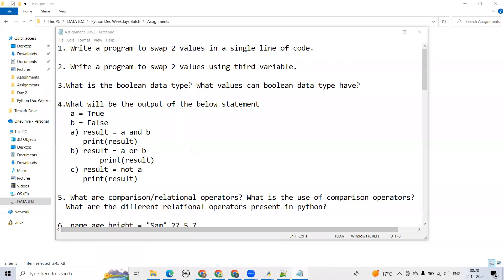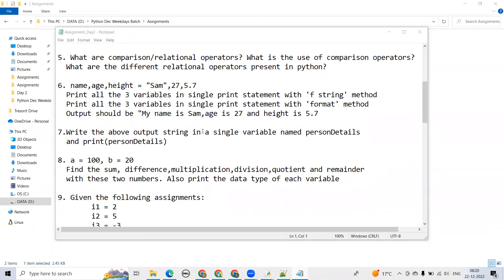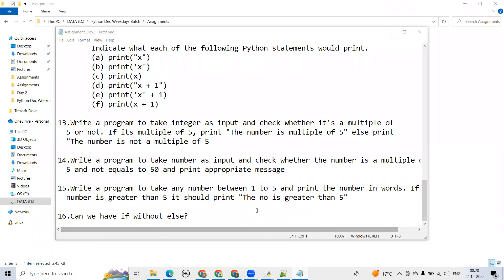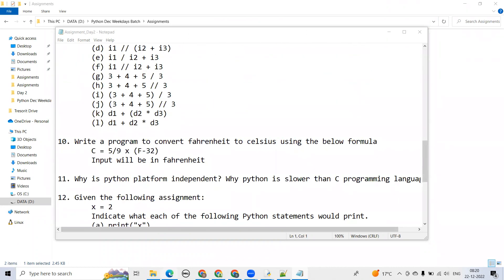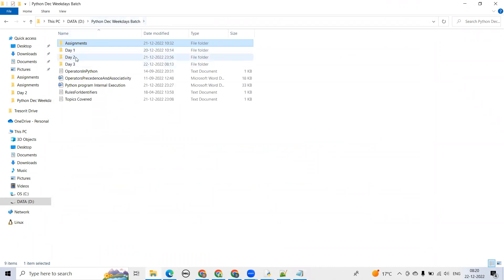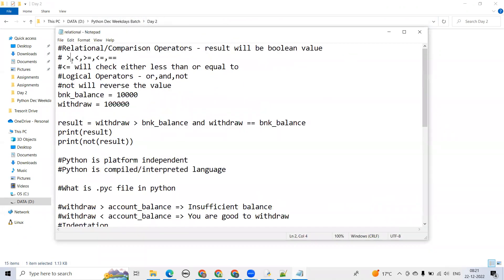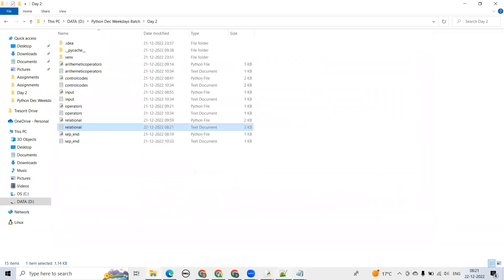Recording in progress. Yesterday while teaching relational operators — greater than, less than, greater than or equal to, less than or equal to, equals to — I missed out one: not equals to. It's just the opposite of equals to. That one I missed yesterday.